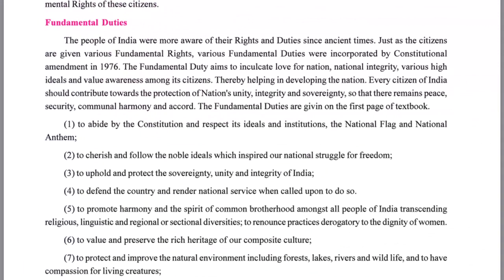The people of India are more aware of their rights but least bothered about their duties. Just as citizens are given various fundamental rights, various fundamental duties are incorporated by the Constitution of India through an amendment in 1976. Fundamental duties aim to inculcate love for the nation, national integrity, high ideals, and value awareness among citizens, thereby helping in developing the nation. Every citizen of India should contribute toward protecting national unity, integrity, sovereignty, peace, security, and communal harmony.